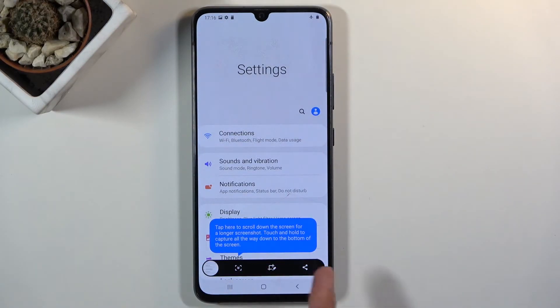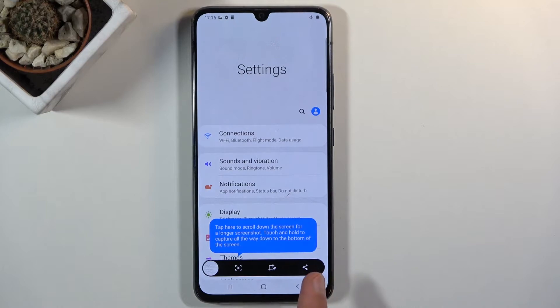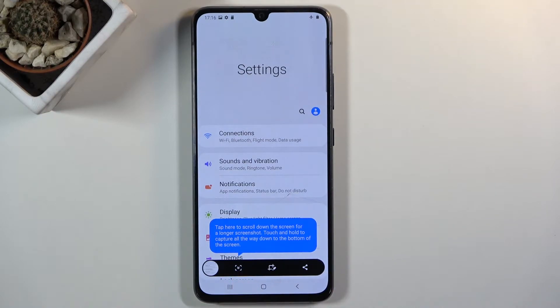As you can see, you have a couple of different shortcuts that appear right here. Once you capture a screenshot you can edit it with the middle one, share it, or capture a scrollable screenshot.